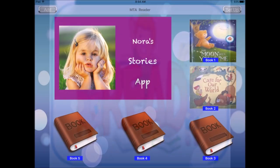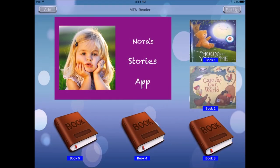My Toddler's App Reader is an easy-to-use app for your toddler to watch pre-recorded book readings. Any family member can record themselves reading a book and then load it into Reader. The toddler then just has to touch the book cover on the main screen to enjoy the book.